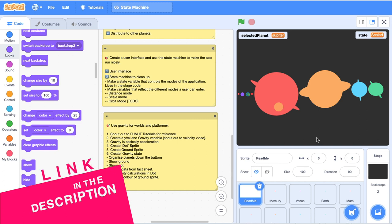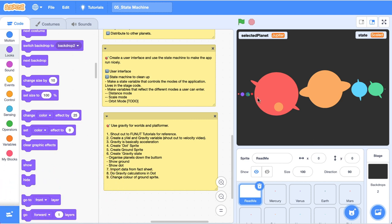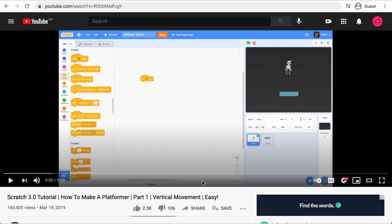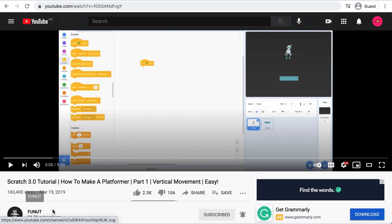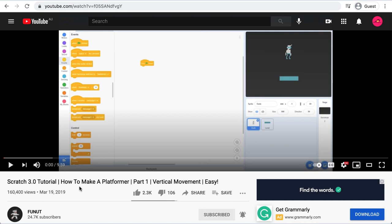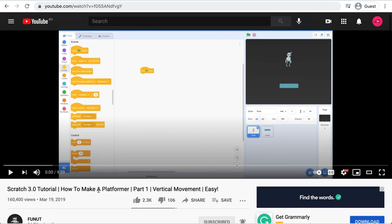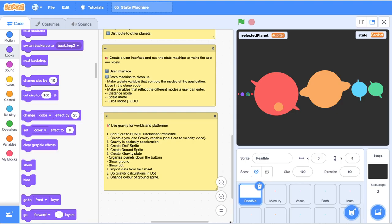There's a link down in the description for a starter project to get yourself up and running with it. This video is all about simulating some gravity on each of our planets here on the screen based on data obtained from a NASA fact sheet. And I just want to make a quick shout out to fun art tutorials. I hope I said that right. I checked out your how to make a platformer video that was very helpful.